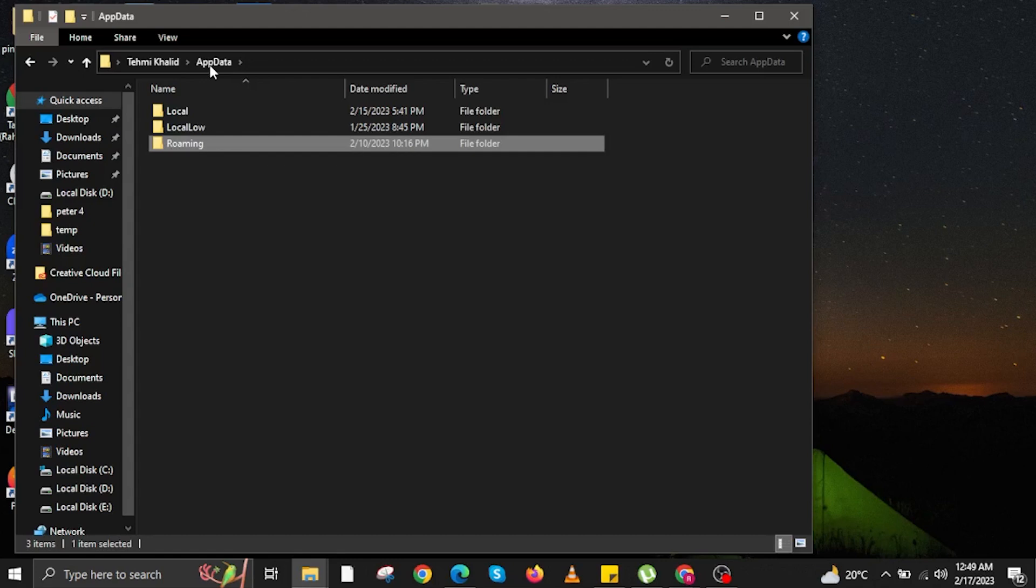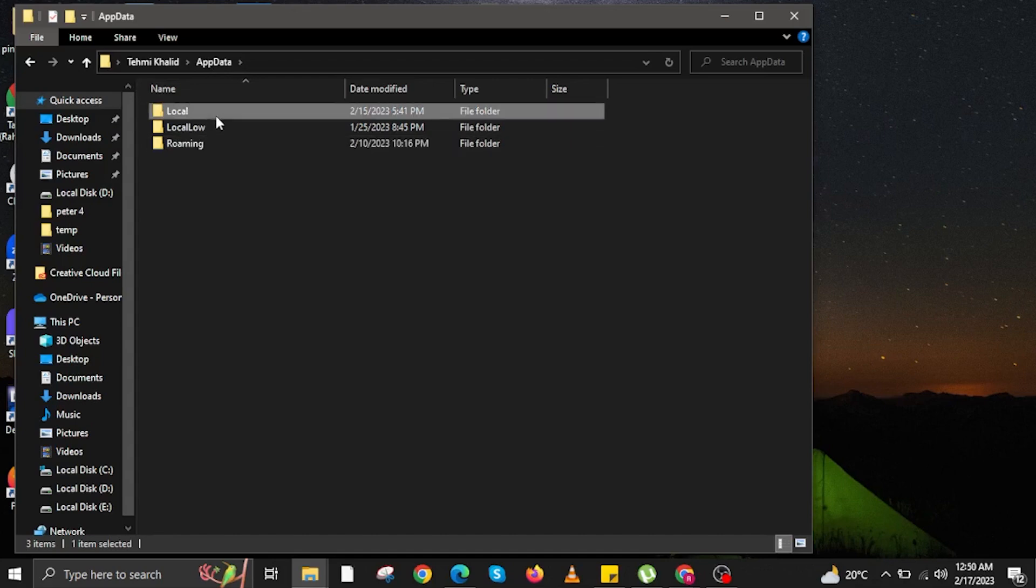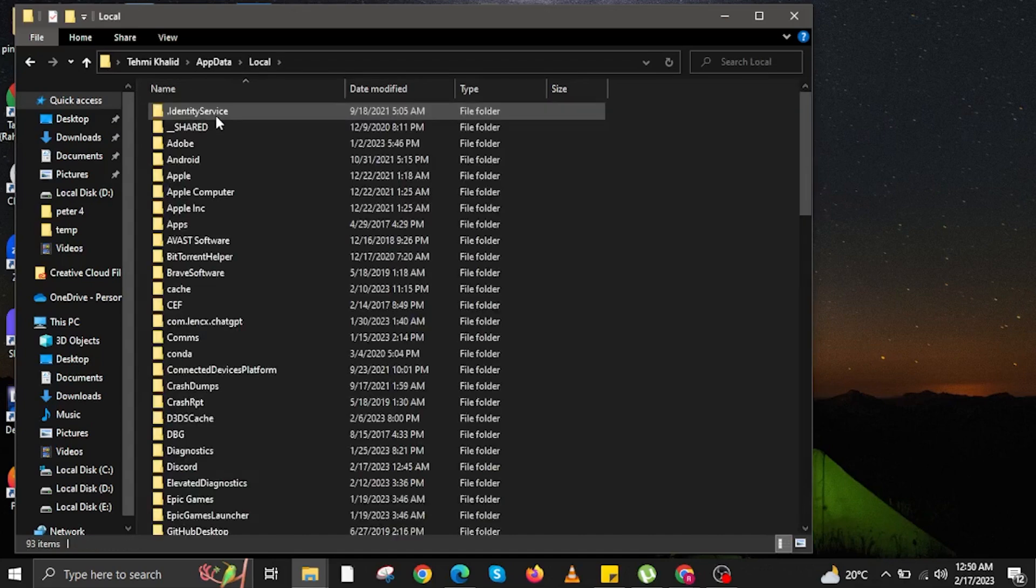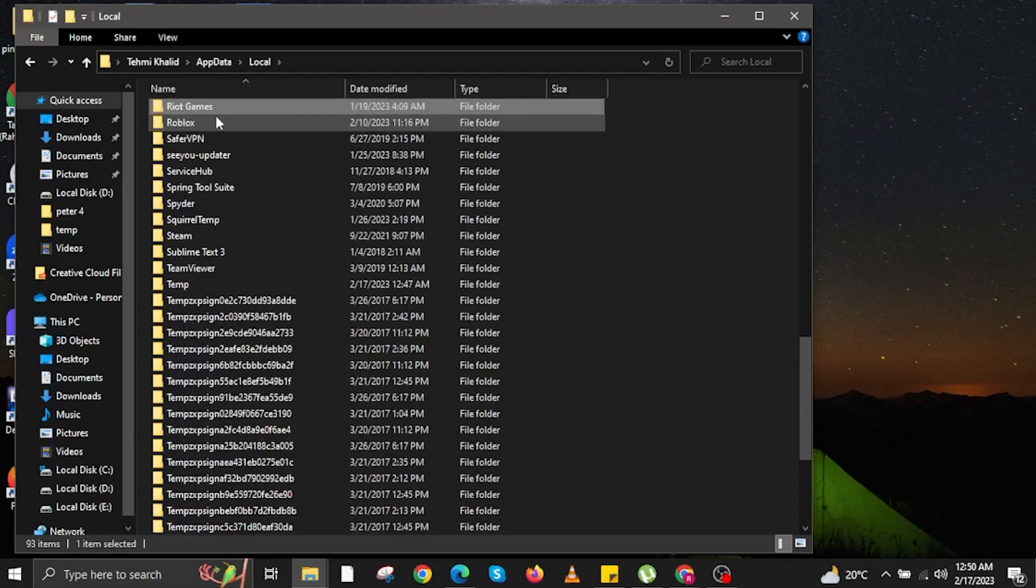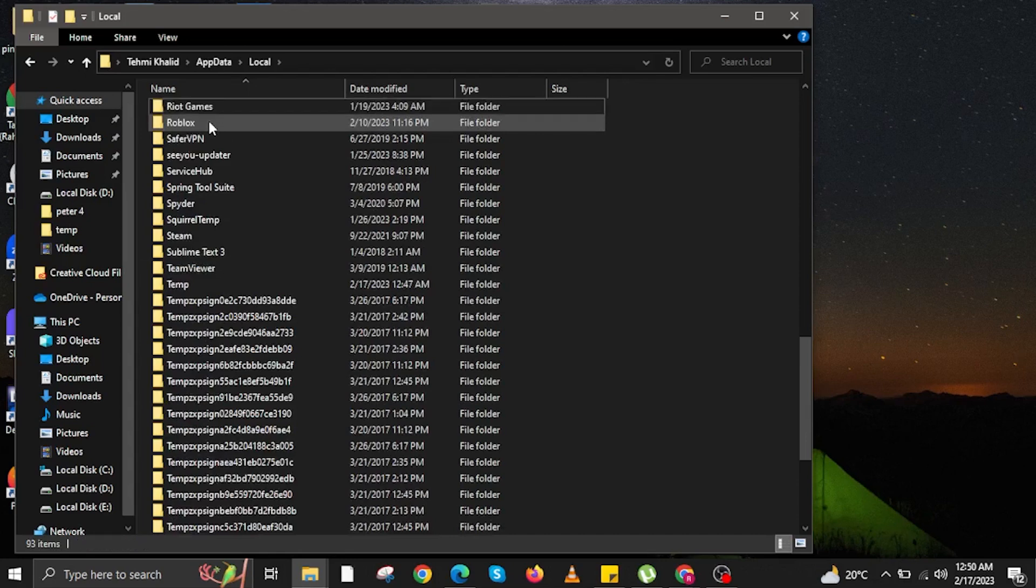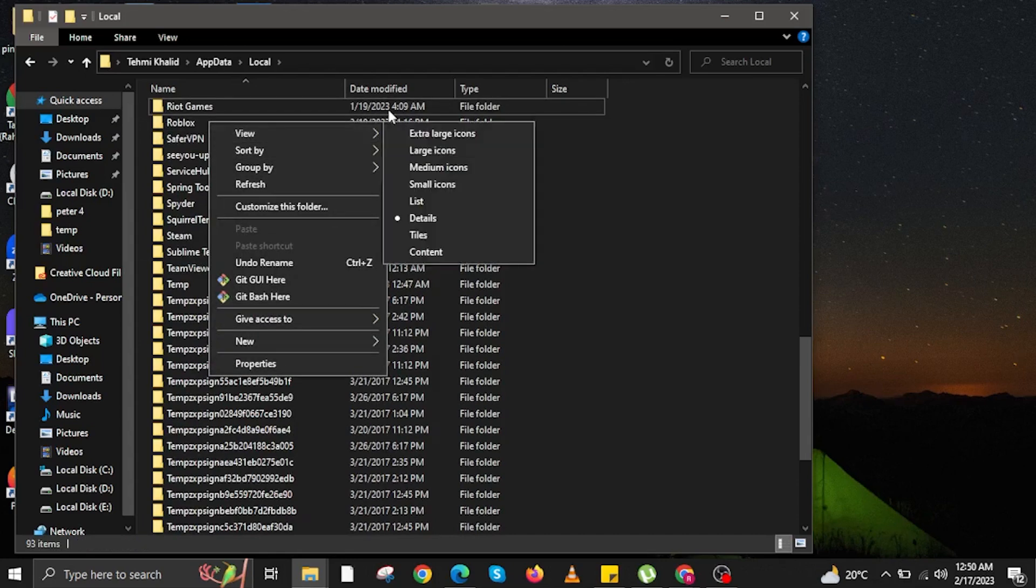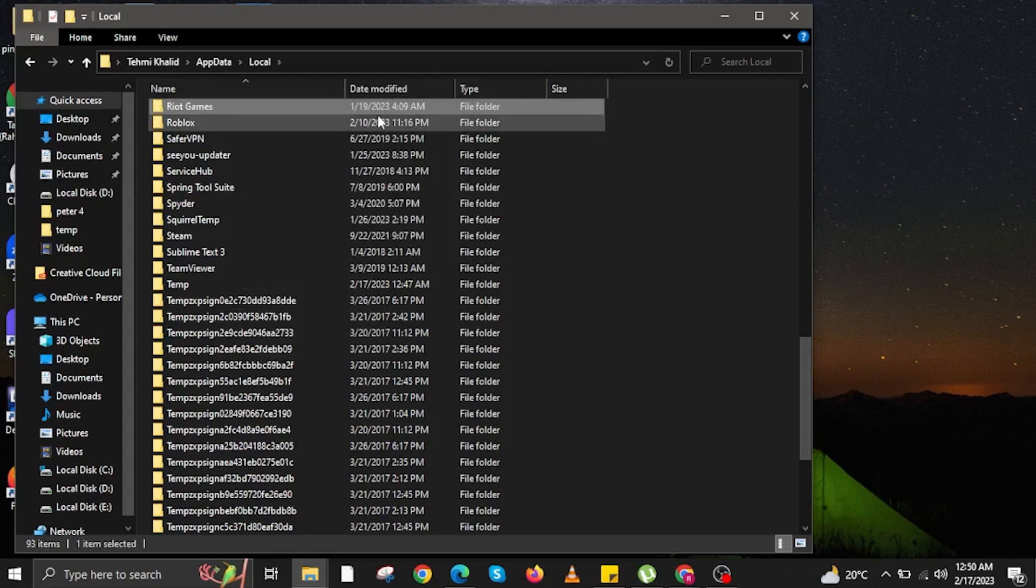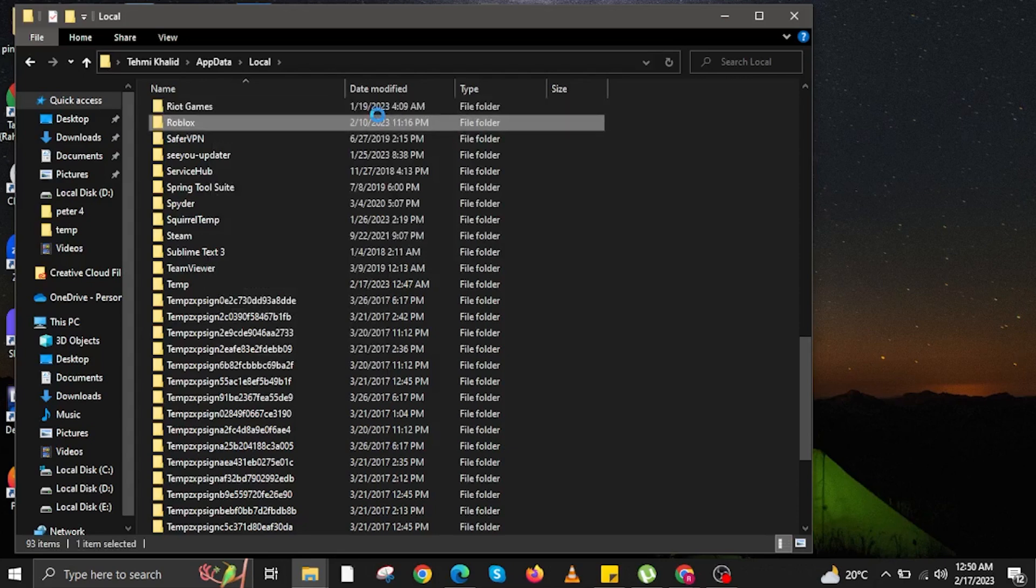Once you are on AppData, you are going to do the following. You are going to open the folder that says Local. Once you are here, you are going to scroll down and then look for Roblox. Once you find it, right click on Roblox. Then click on Delete.